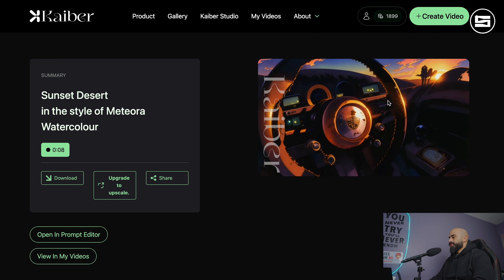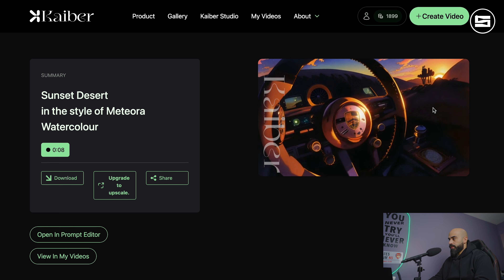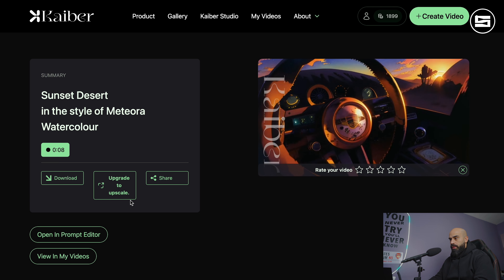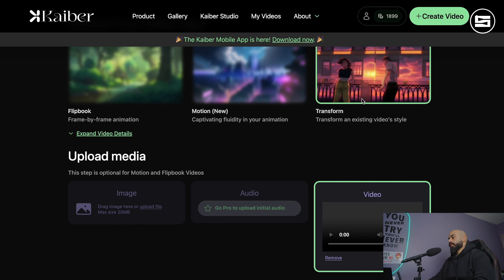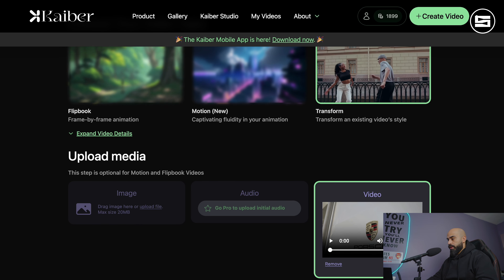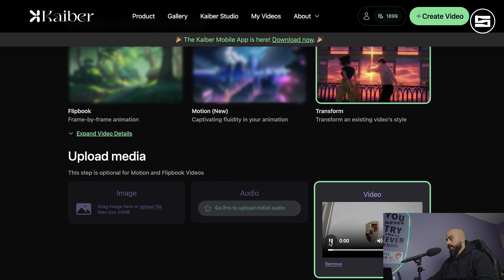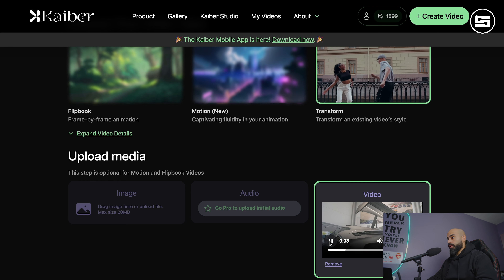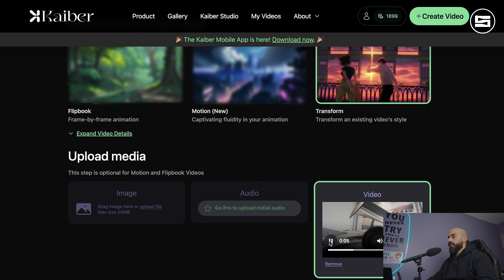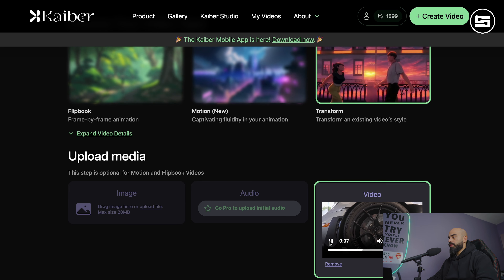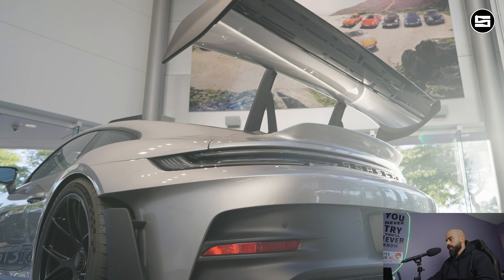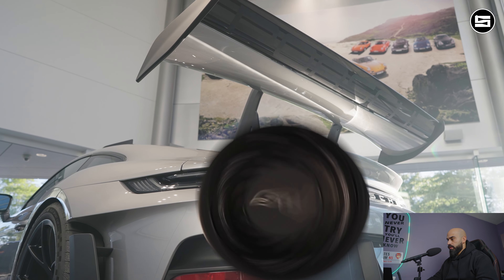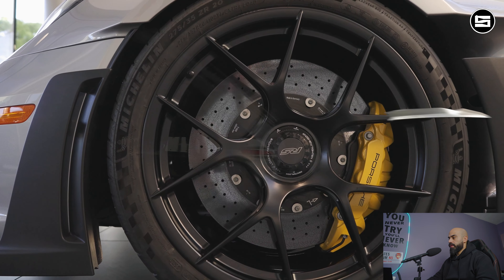Now let's go to Motion — it's going to make it smoother. Also an image. Let's try the same image. Sunset desert — alright. Generate, eight seconds is enough. Oh, 32 credits — this one takes more credits. Let's set motion to six.